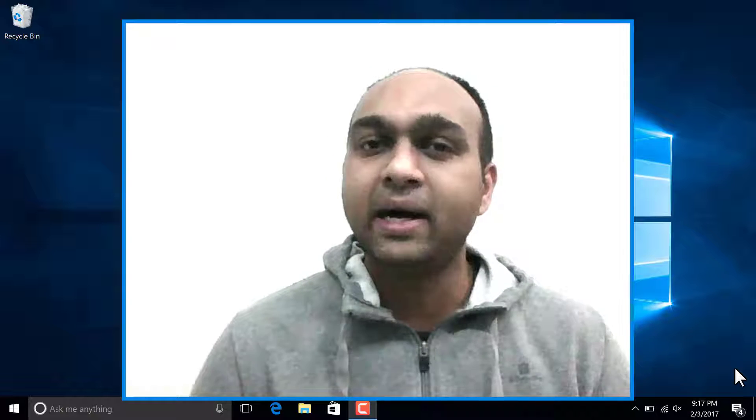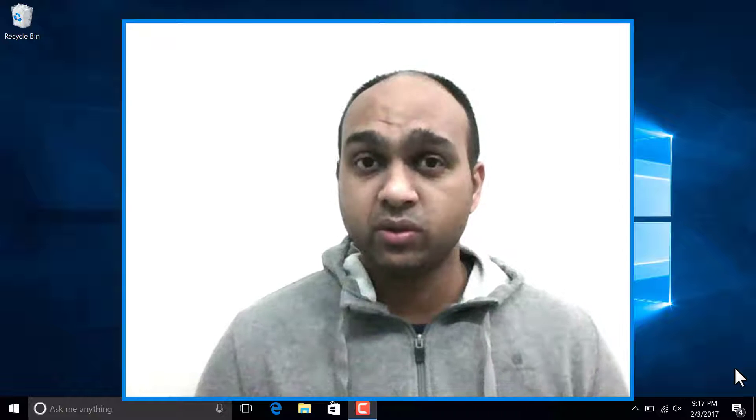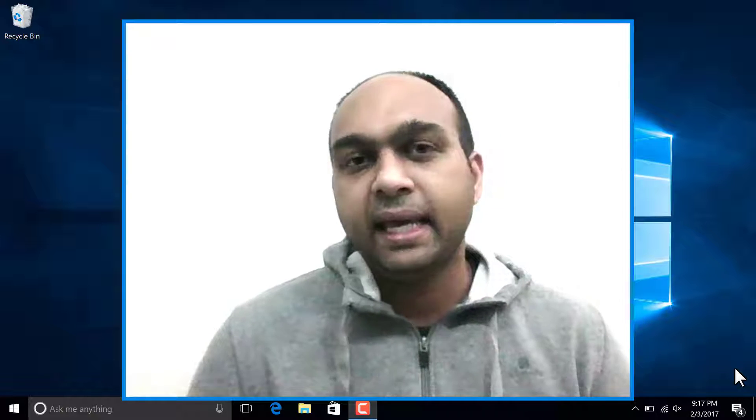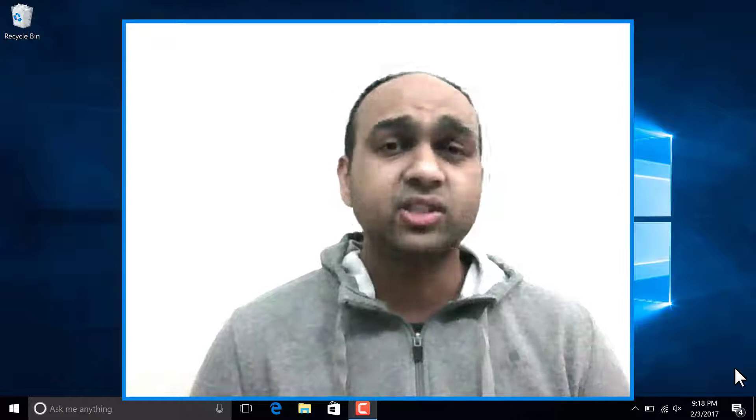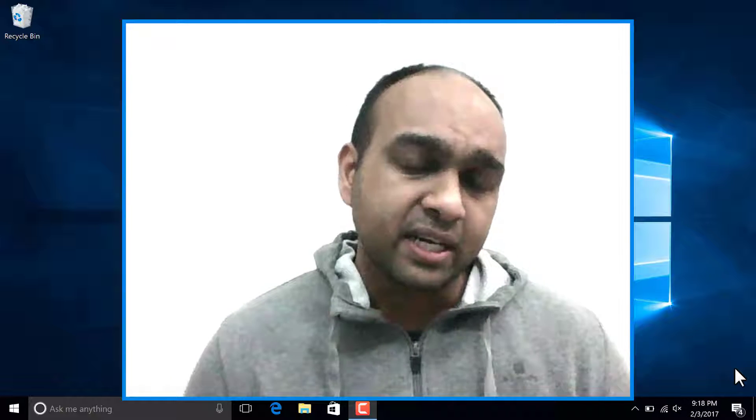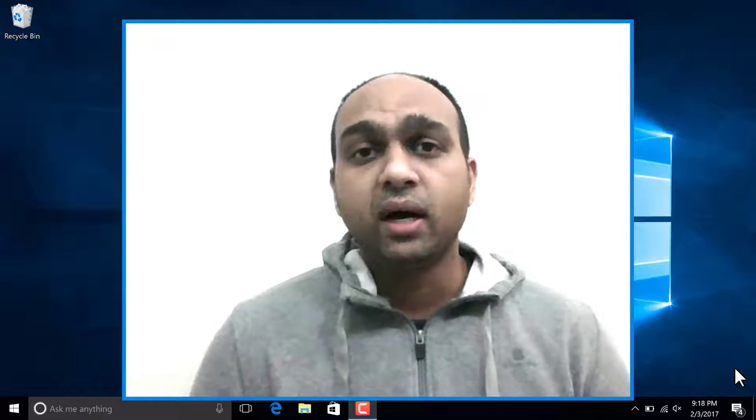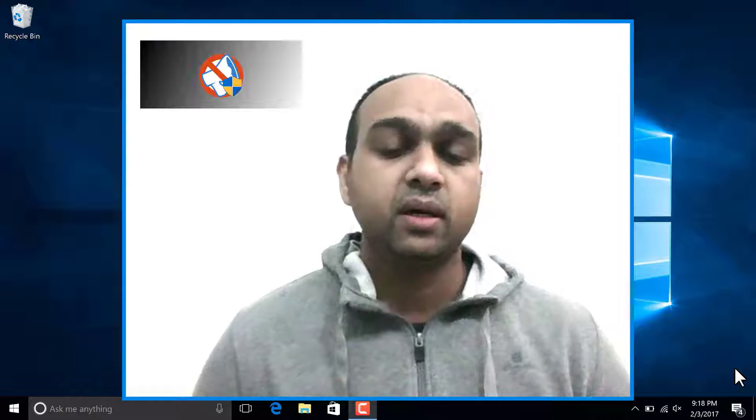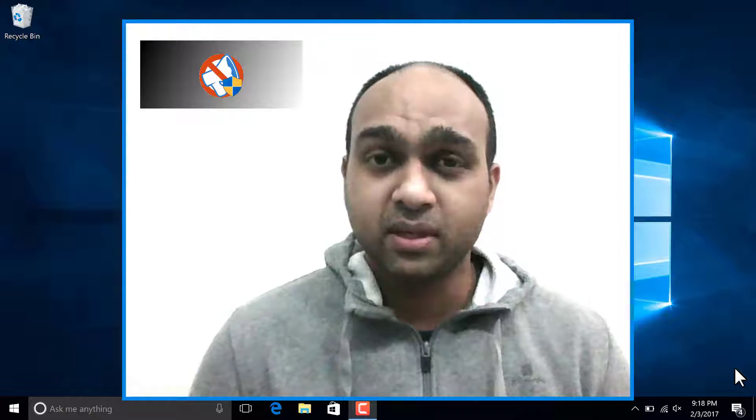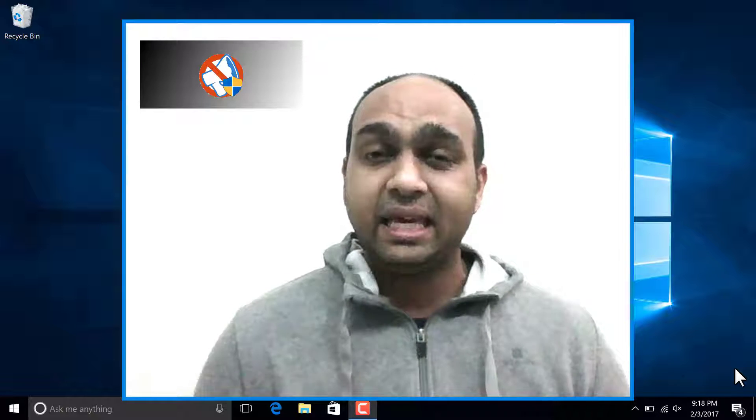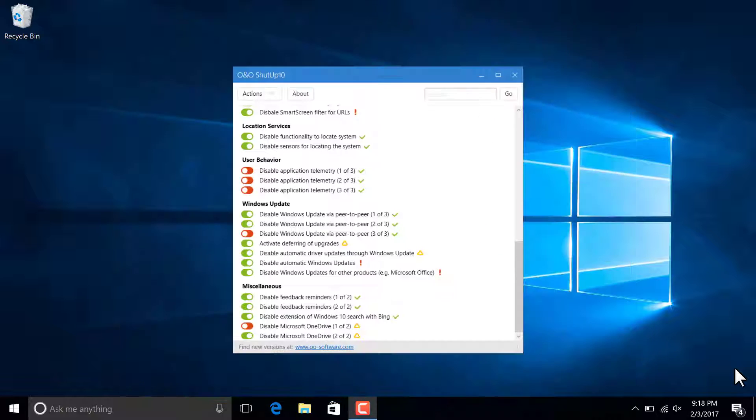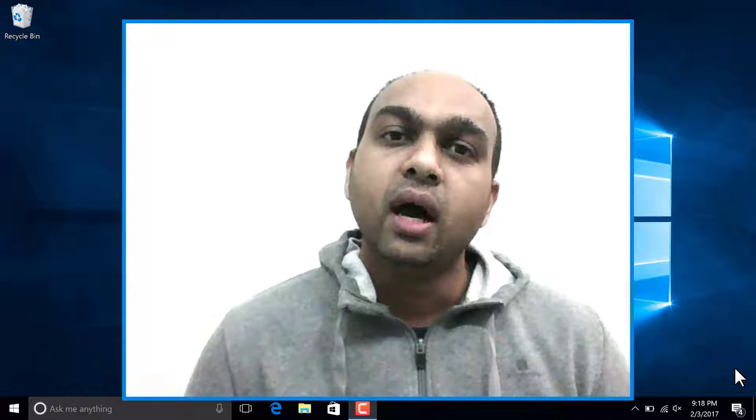Today, a video about how to make Windows 10 work for you. What we have here is some utility programs that we're going to download and install. One of them is going to help us take care of some privacy concerns we have with Microsoft collecting data from your computer.